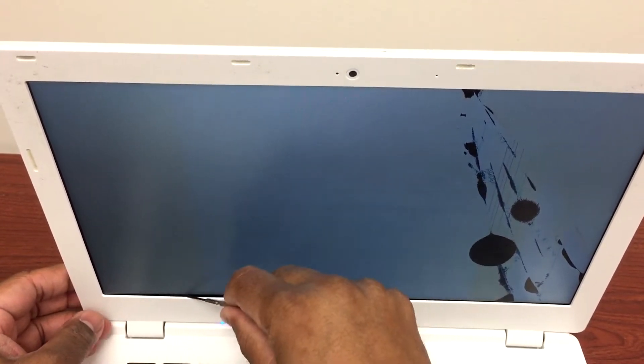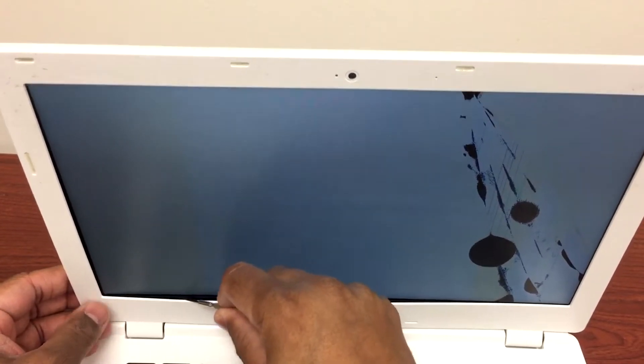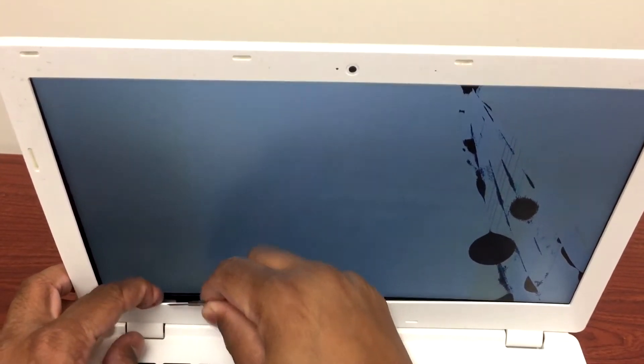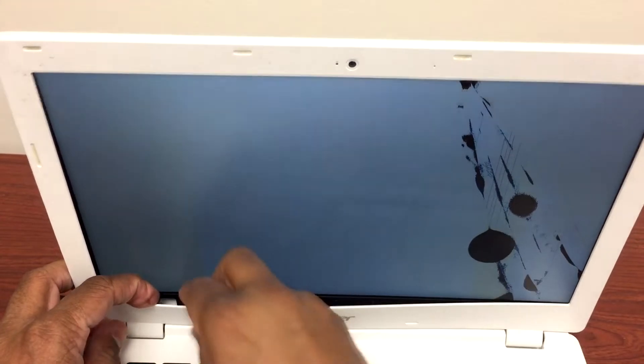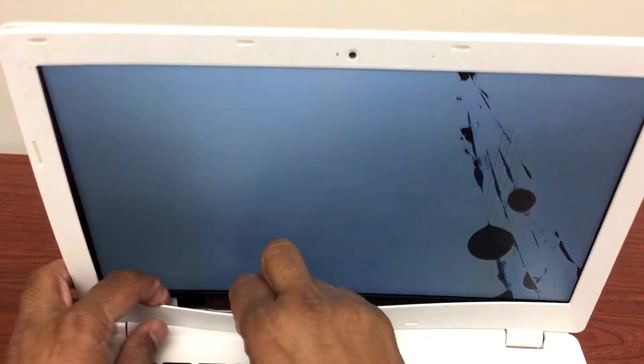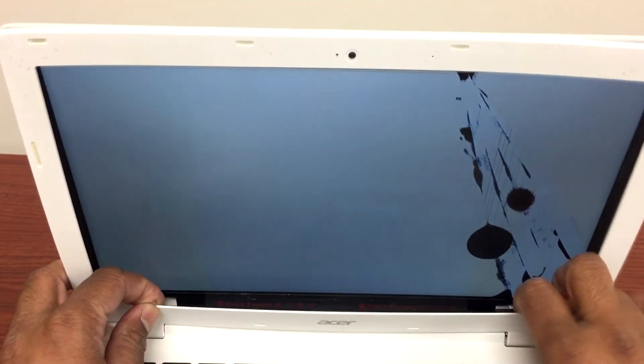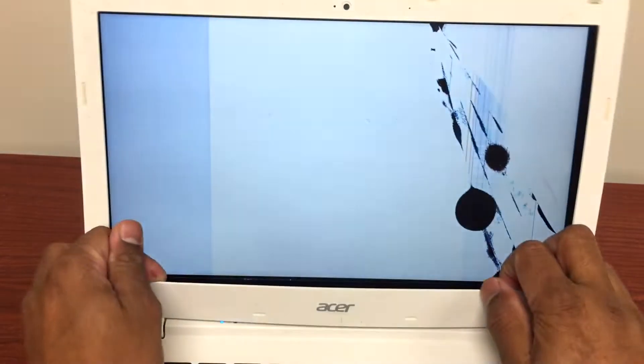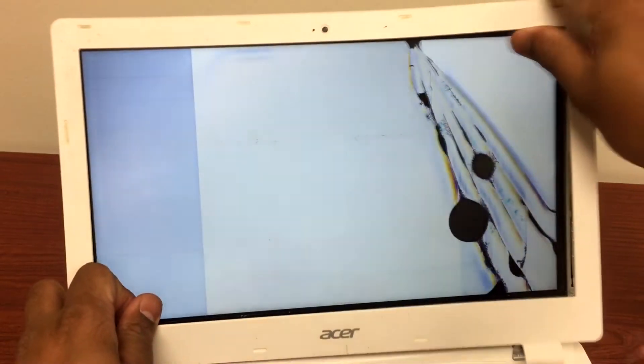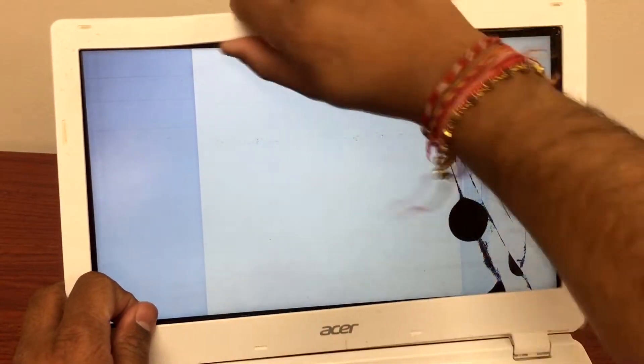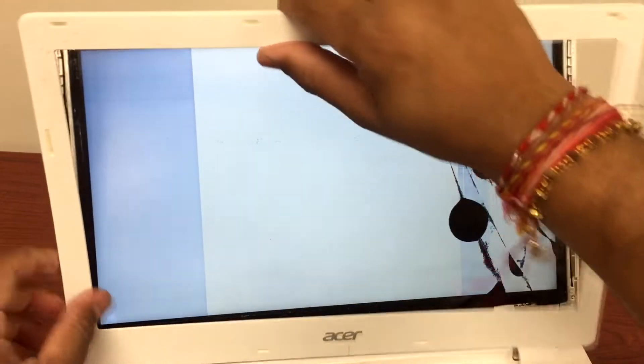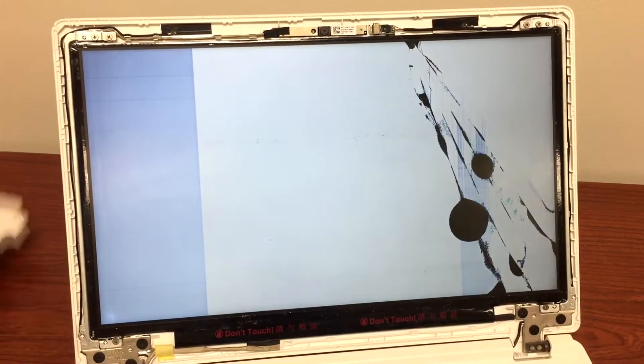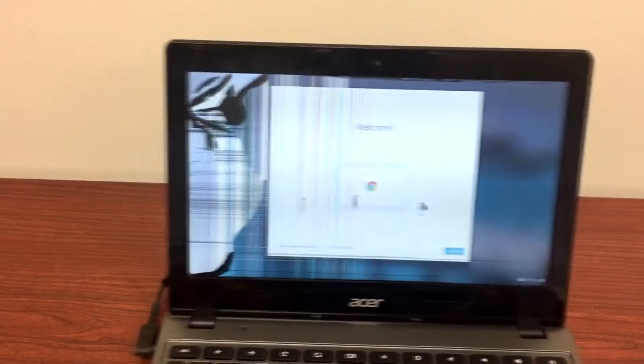If that doesn't work, I use a small tool like a small screwdriver. I'm going to use it to open. There you go, and I'm going to pull it out a little bit. The screen frame is a little loose, but you might find it a little harder to open. But that's how you open the front frame.